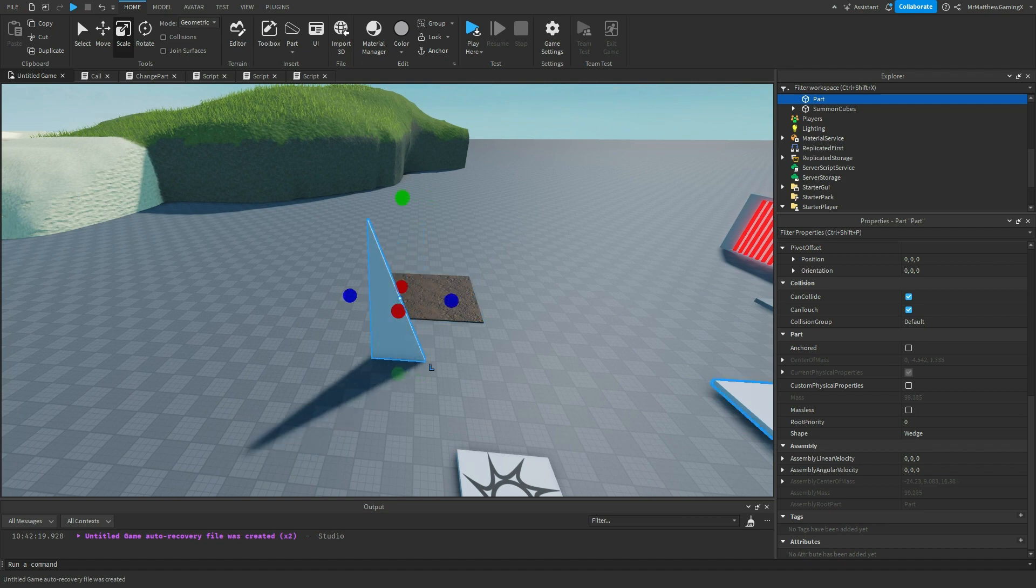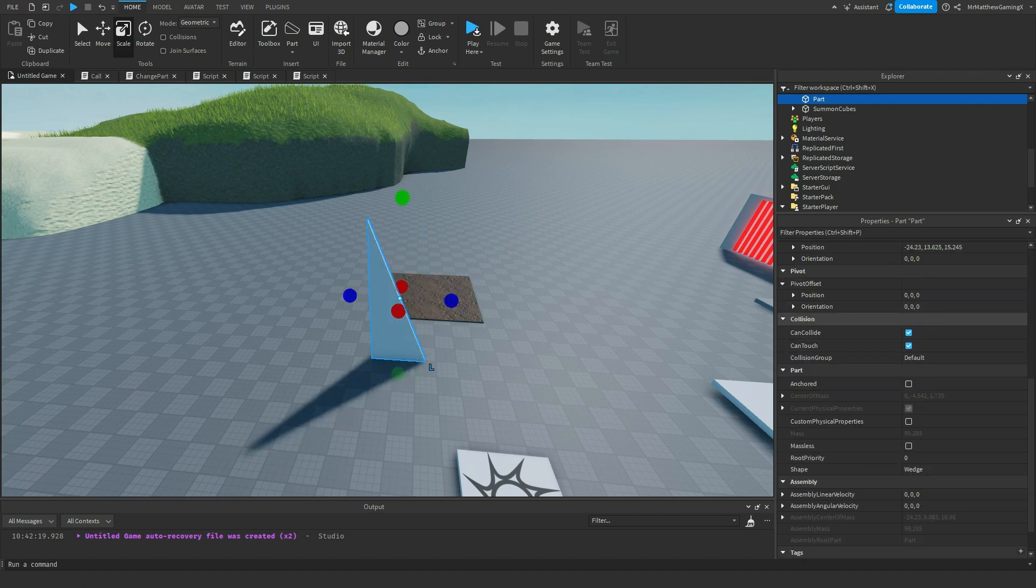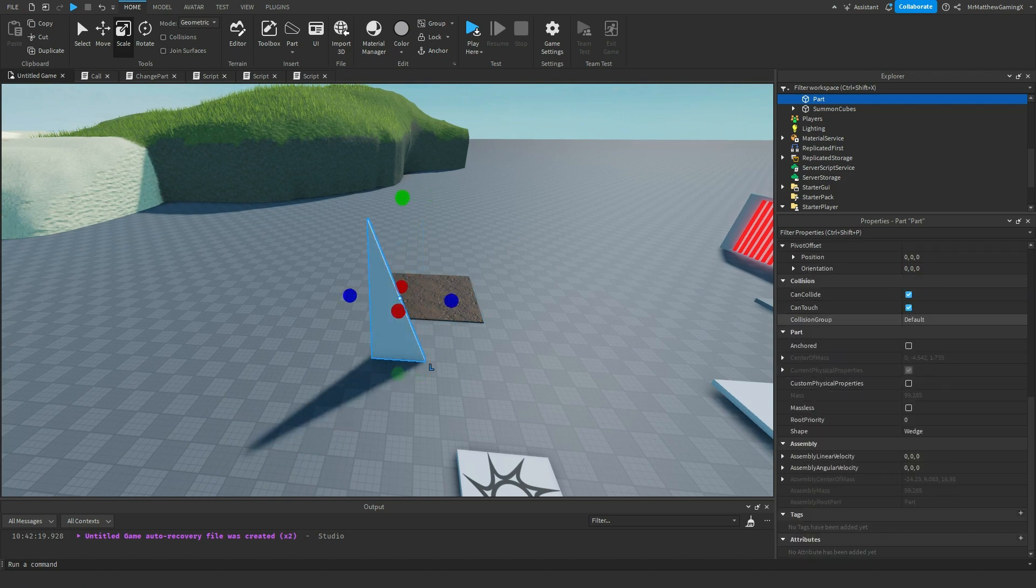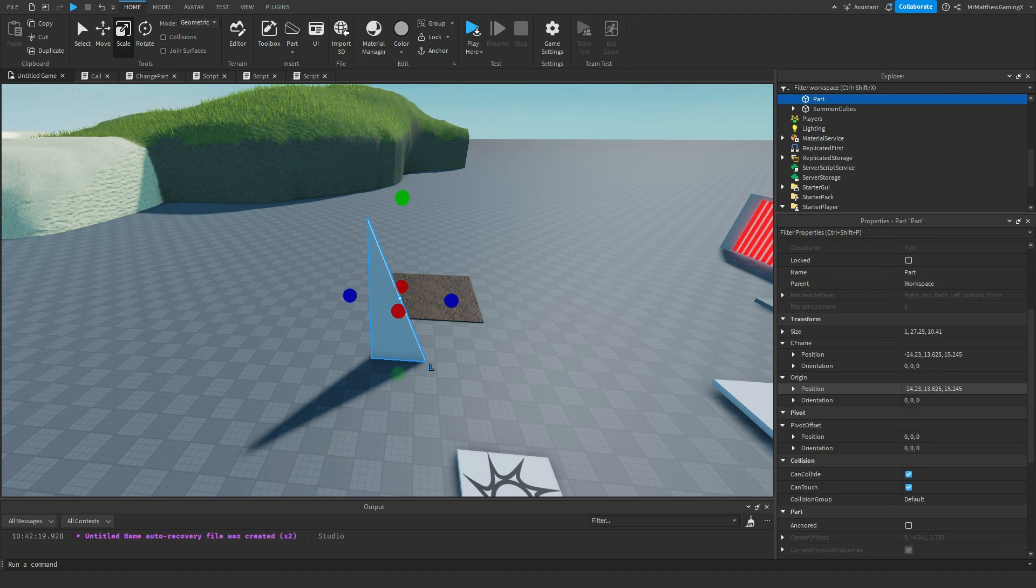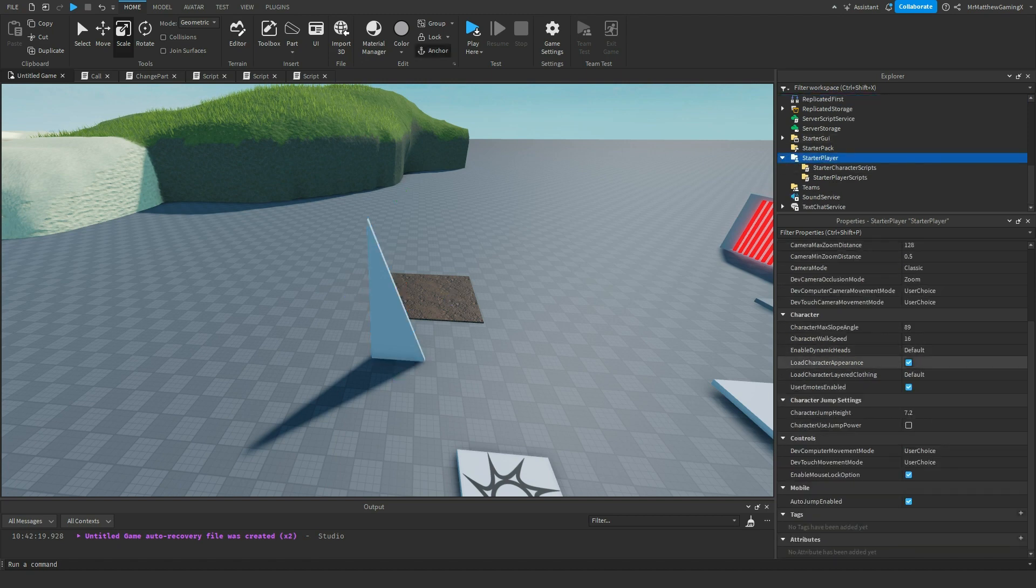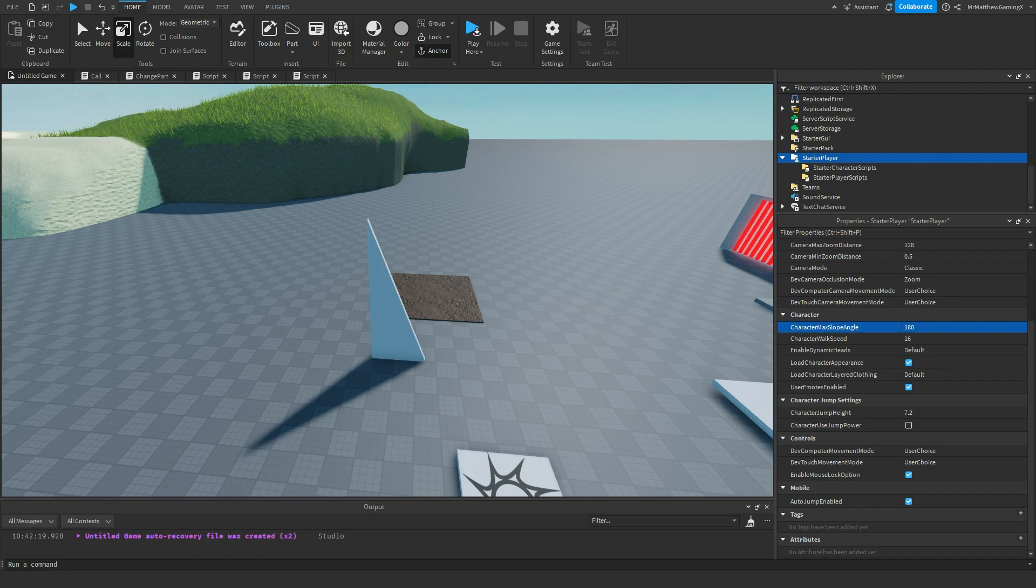89 degrees is the steepest it'll let you. And anything above that, it probably won't let you. But you can change it to whatever you want. You might be able to even change it to 180 degrees. Yeah, you can change it to 180 degrees. You can get some weird effects.